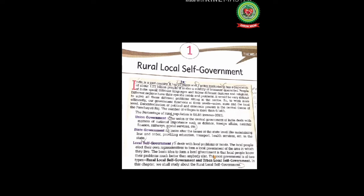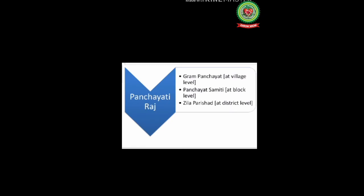In this chapter we will study only the rural local self-government. The local government at the rural level functions under the Panchayati Raj system — a process through which people in rural areas participate in their own government. The basic idea is to provide more space for people to participate and raise their voices. The Panchayati Raj is a three-tier system: the gram panchayat at the village level, the janpad panchayat or panchayat samiti at the block level, and the district panchayat or jila parishad at the district level.